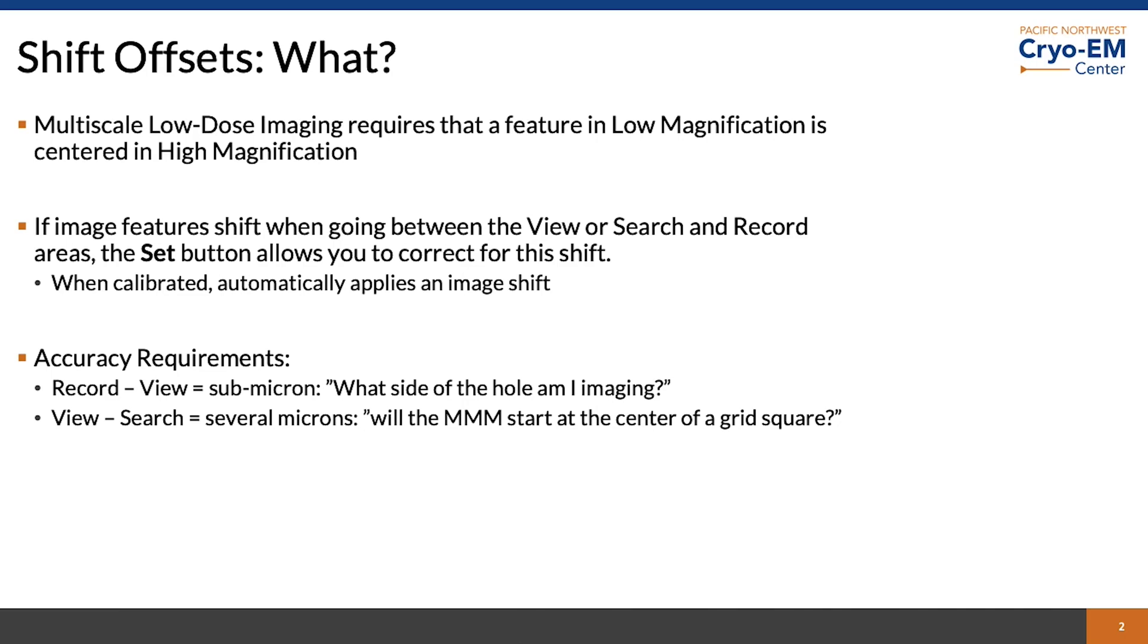Multiscale low dose imaging requires that features are centered in multiple magnifications.